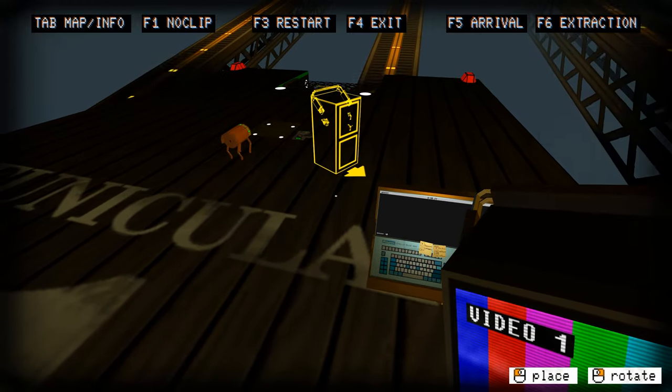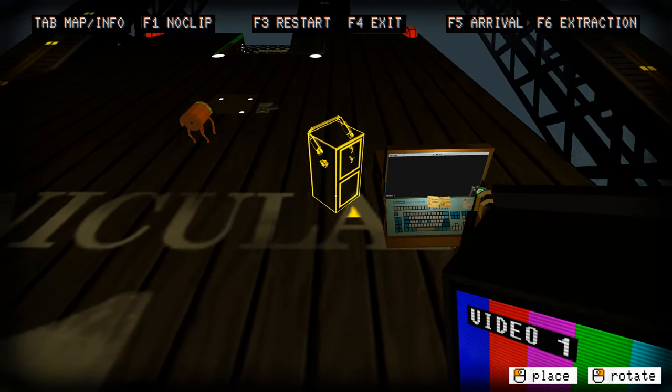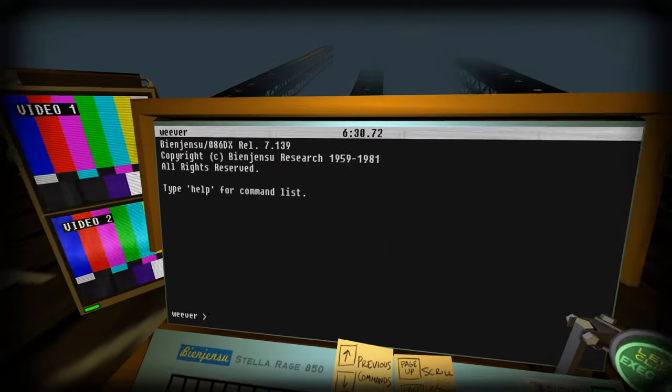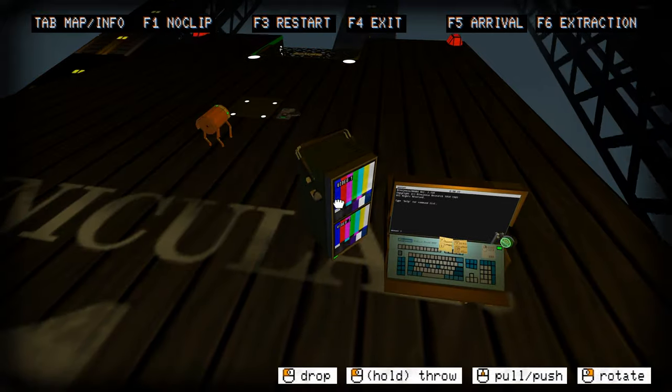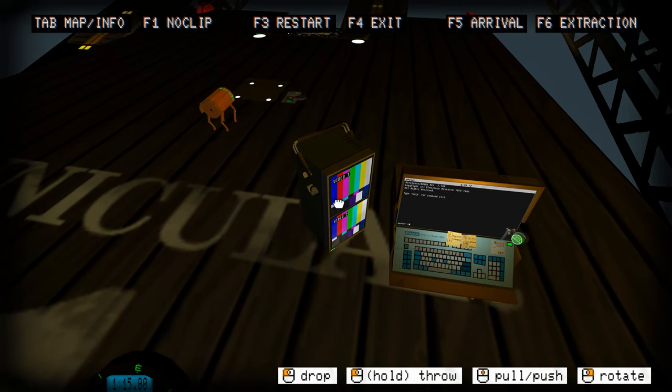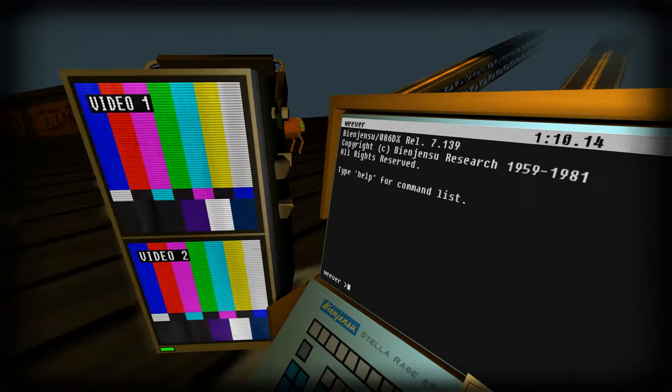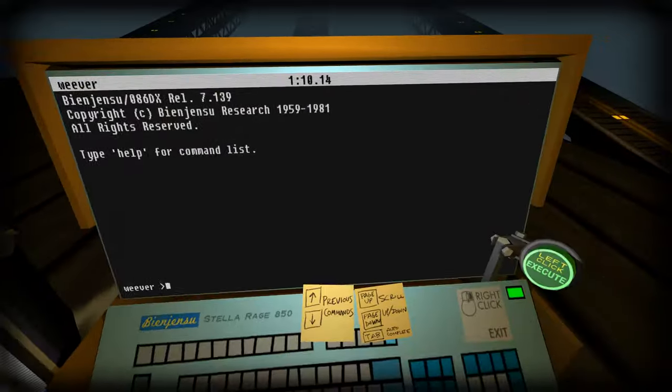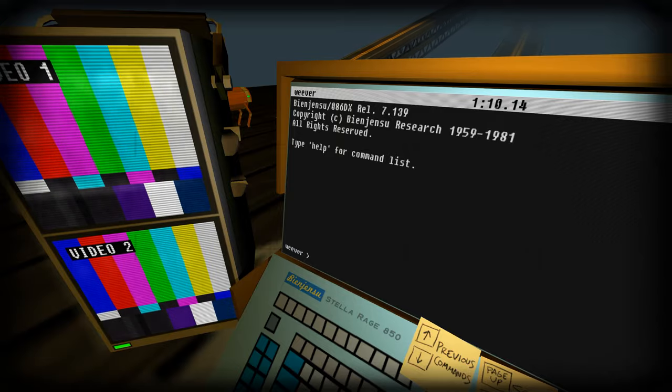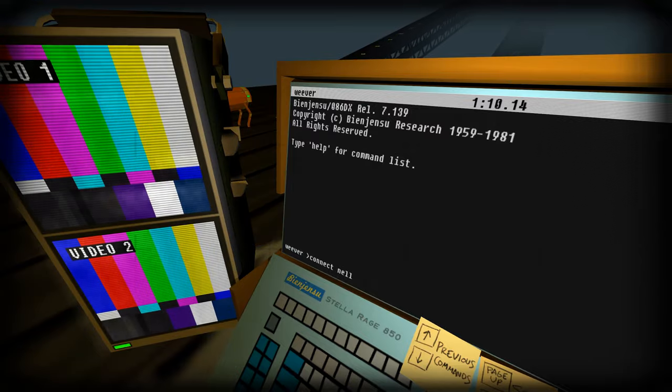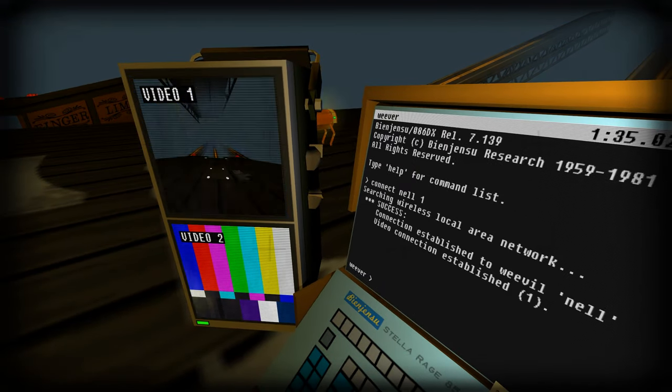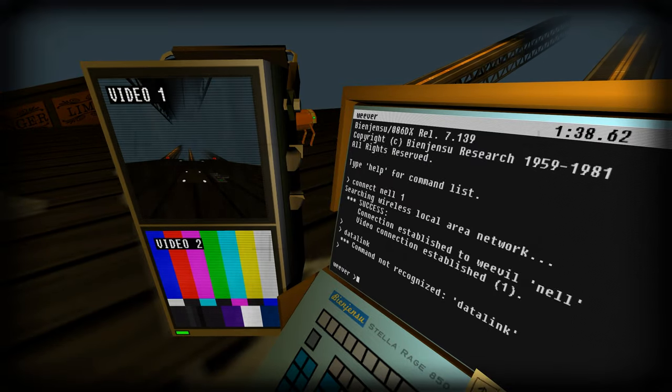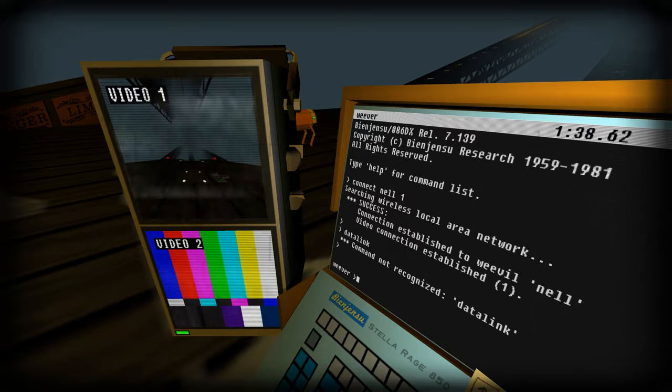Definitely going to need our CCTV for this because I'm not going to be able to see it at all. Put the CCTV like 45 degrees. I think that'll be good. Gonna have to crane my neck to the side, but whatever. Connect Nell. Let's do video one. Data link. Is that not it? Data jack.